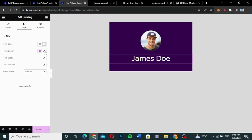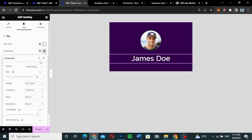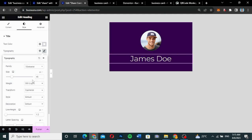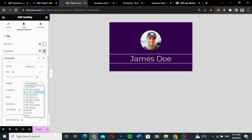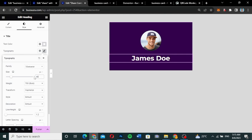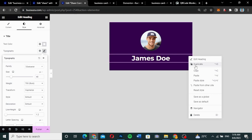Go to Style. I'll give it a white color, then go to Typography and change from Varela Round to Montserrat. Set the weight to 700, and the size to 40. Then I'll duplicate this heading.